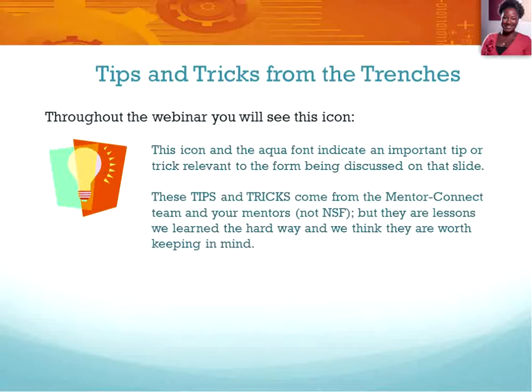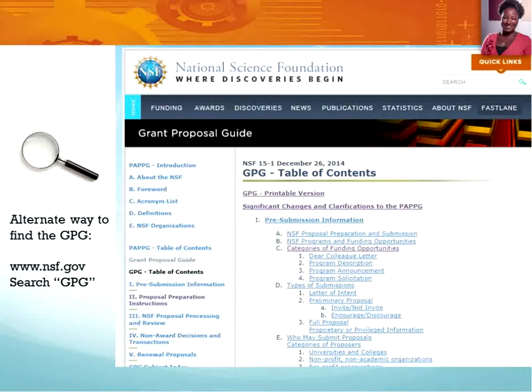Tips and tricks: we want to draw your attention to the light bulb icon throughout this webinar. These are the tips and tricks from the MentorConnect team — things we have learned the hard way — and we would like to draw your attention to these hints that might make your process a little bit easier. If you see blue, that indicates a hot tip, so take advantage.